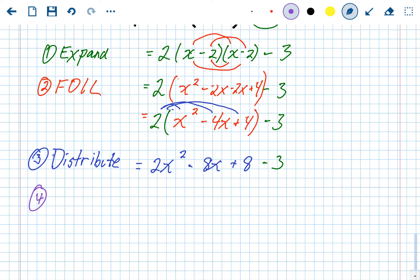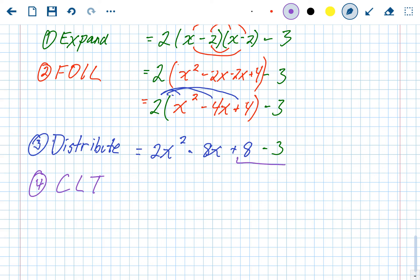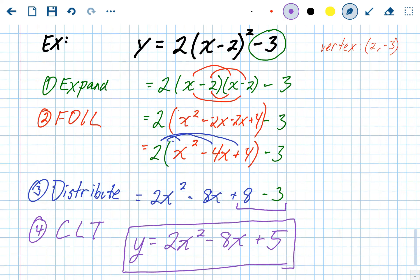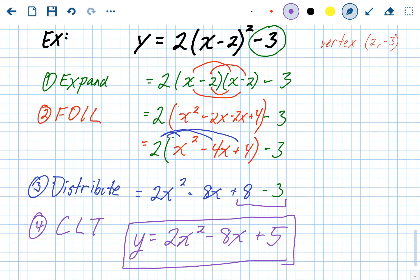The last step is to combine like terms. That minus 3 finally comes into play — we combine the plus 8 and minus 3 at the end, giving us y equals 2x squared minus 8x plus 5, which is standard form. Check that the a value didn't change — it's still 2 in standard form, just like in the original vertex form. So vertex to standard: expand, FOIL, distribute, combine like terms.